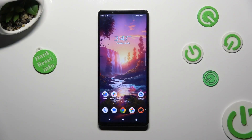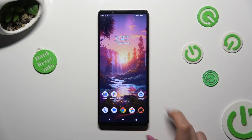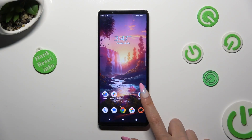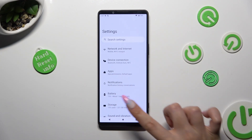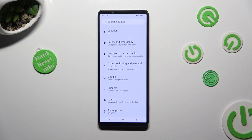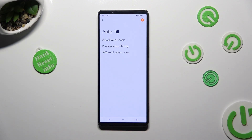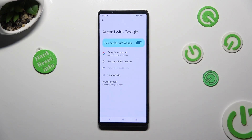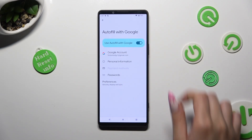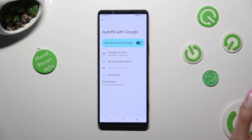You need to begin by opening the device's settings and scrolling all the way down to access Google. Now tap on Autofill, then Autofill with Google, and finally the blue toggle next to 'Use Autofill with Google'.